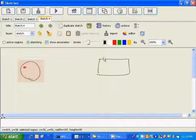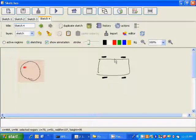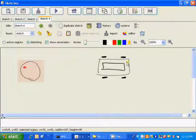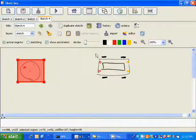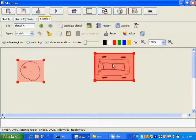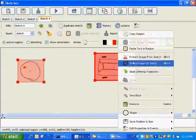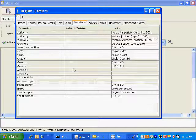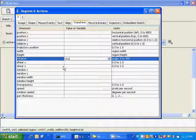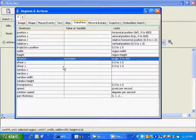Now we can use this variable to control other objects on the sketch. We're going to draw a simple sketch of a car, then turn this image into an active region and set the orientation of this active region to equal variable 'rotation'. In this way, when I rotate the first active region, I will automatically rotate the second active region.